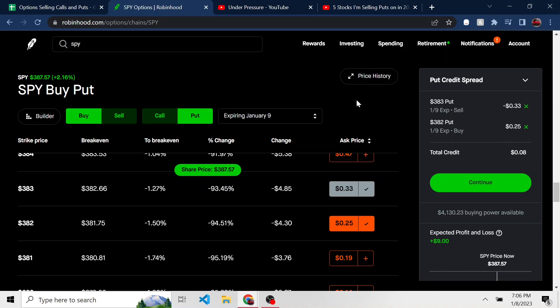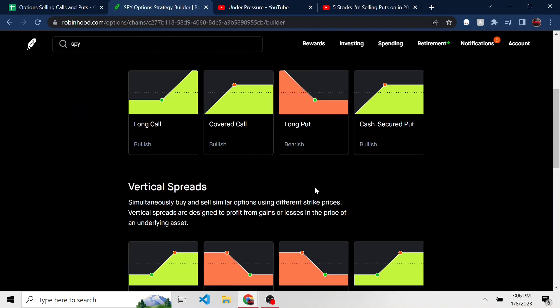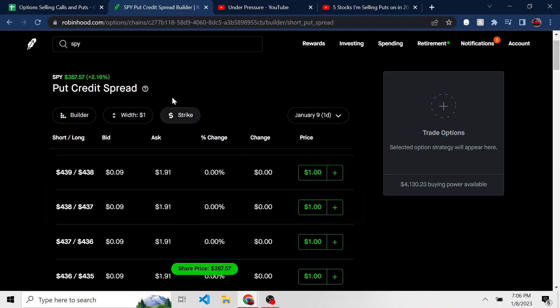Which is why I like selling just puts is because if it does go in the money and things don't go the way I planned, I can still end up owning shares of a company that I like at a price I was okay with buying them at. And Robinhood actually has a tool. And if we look at the builder here and we scroll down, we see a put credit spread is one of the options. If I click on it, here's basically what we just did.